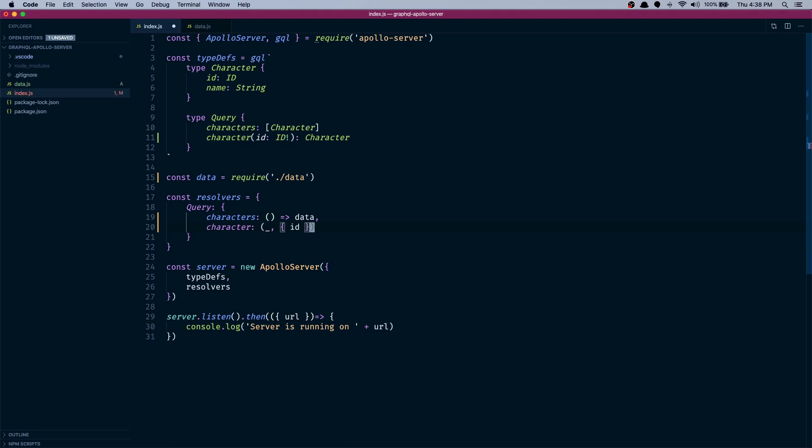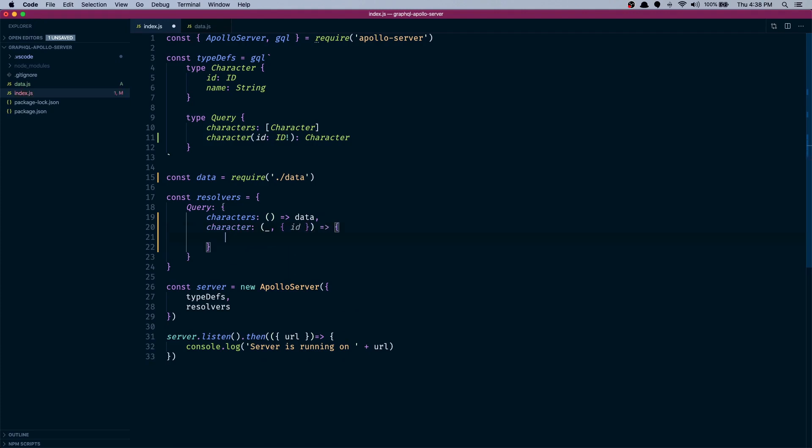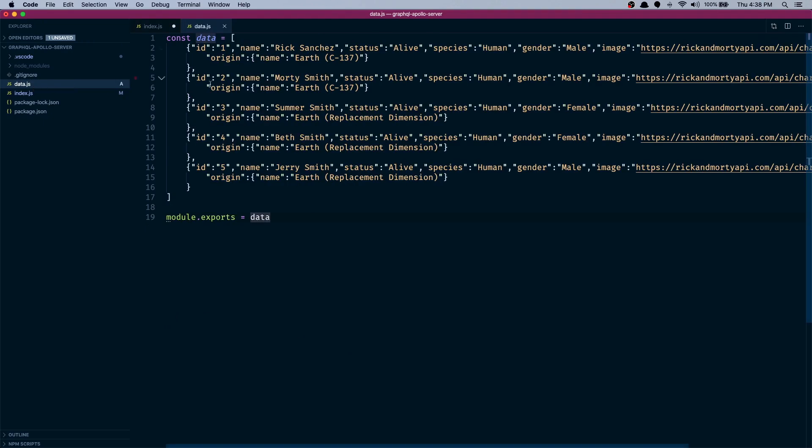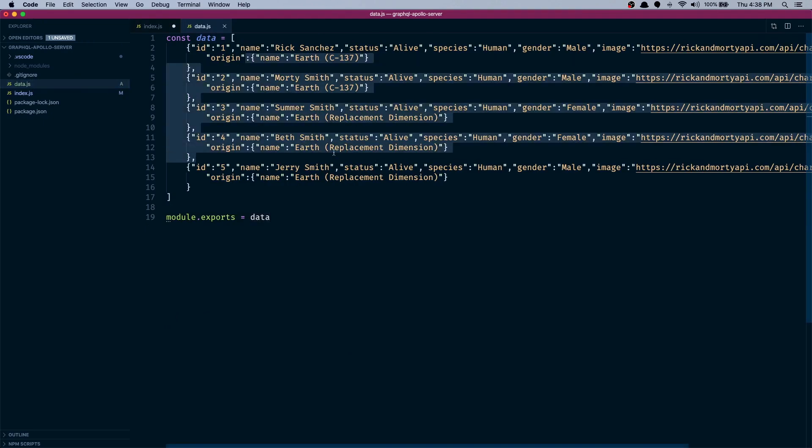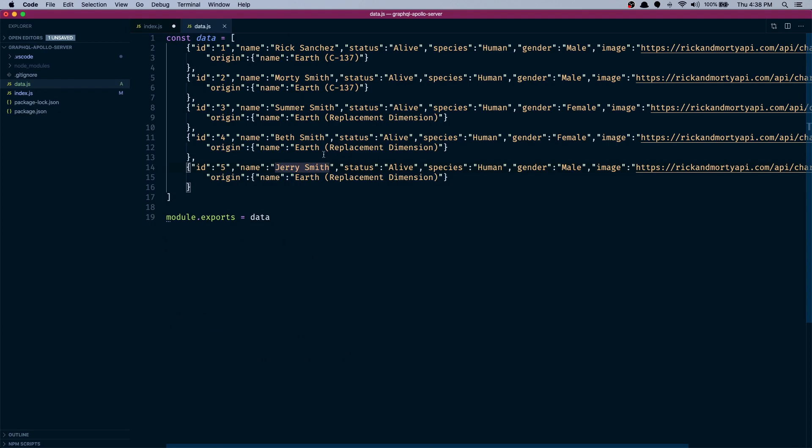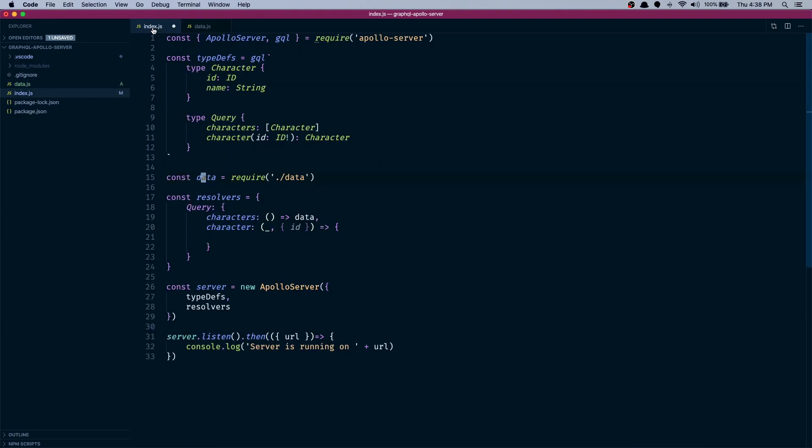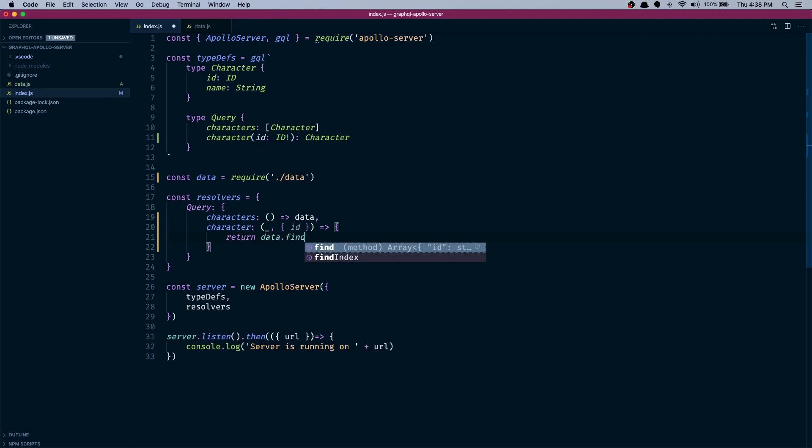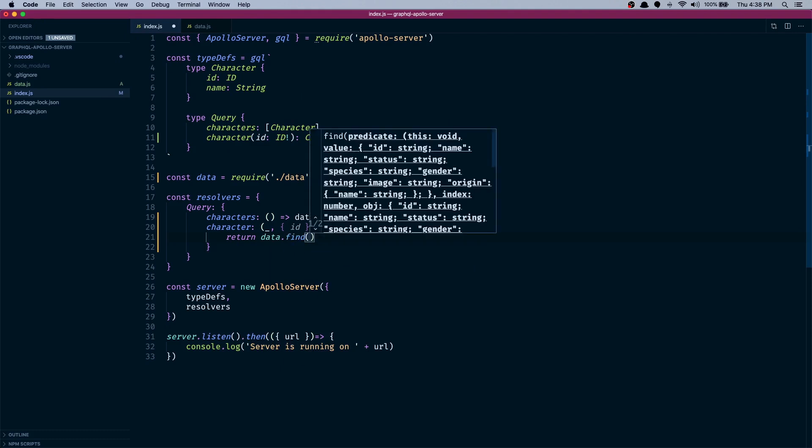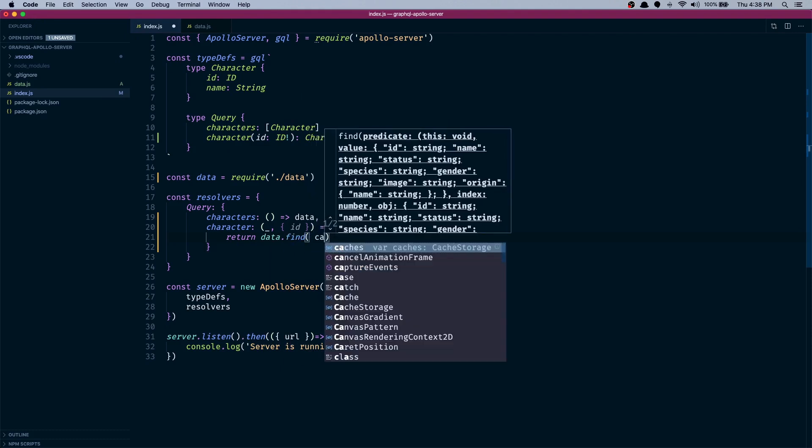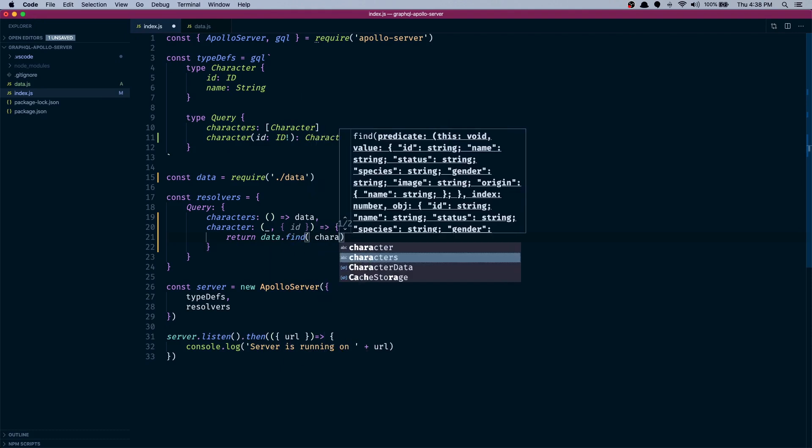Now let's create the function. I have moved all the data that we are going to show to a separate file. I copied the data that we got from the Rick and Morty API and put this into this file and exported it. I import it here and then we can use it. Return data.find character.